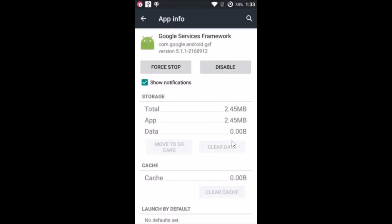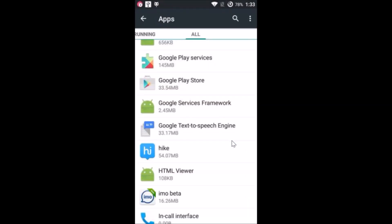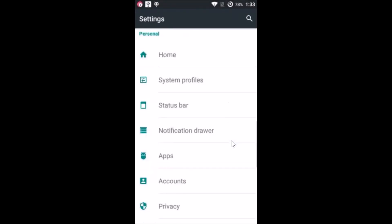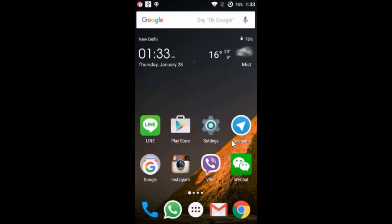After that, you need to reboot your device, then go to the Play Store and try to download an app or make a purchase. Hopefully this fixes your issue.